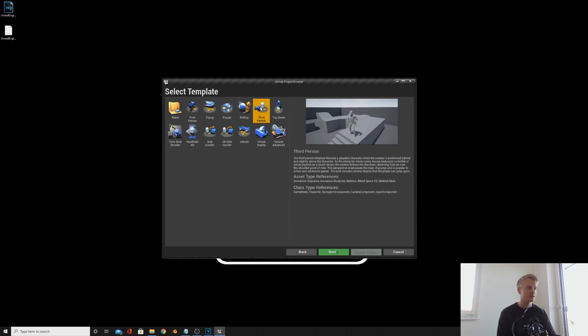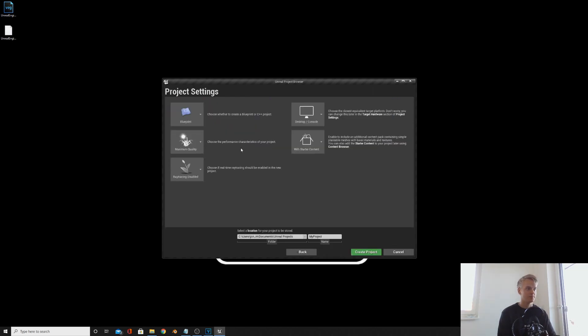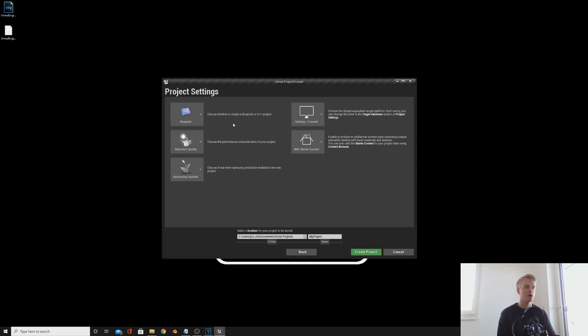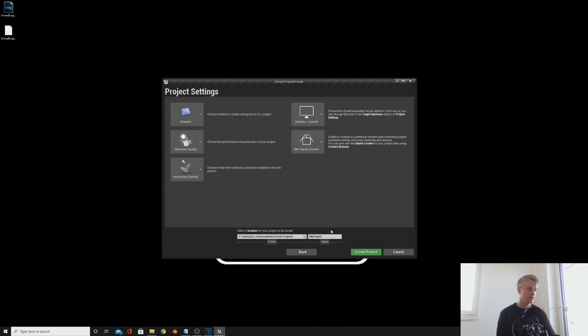Basically all it is is different camera angles and different control pieces. For us, I'm going to be doing this tutorial in third person template. You don't really need to worry much about this. If you're a big coder you'll be doing C++, but for this tutorial I'll be focusing on blueprints. Apart from that, most of this is fairly self-explanatory. Name your project here and then click create project.